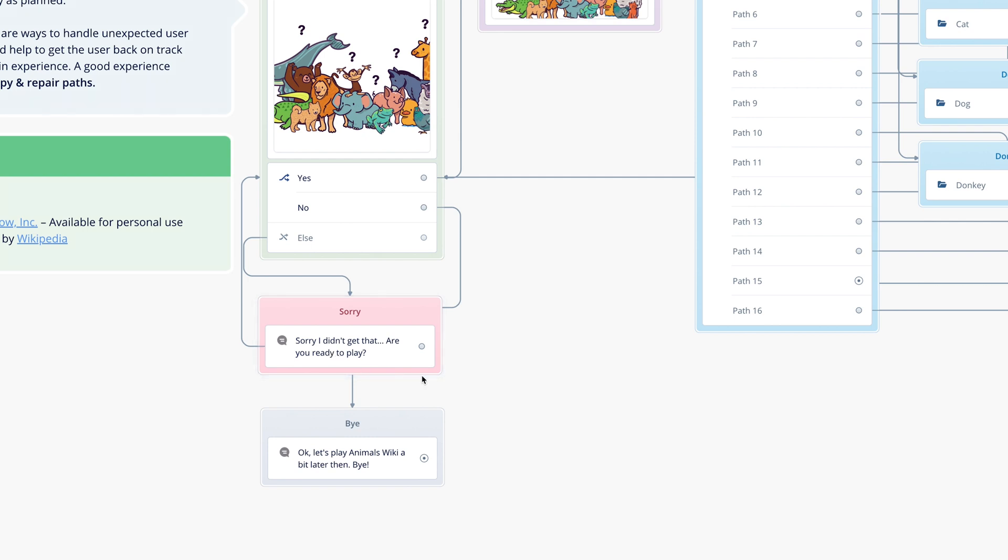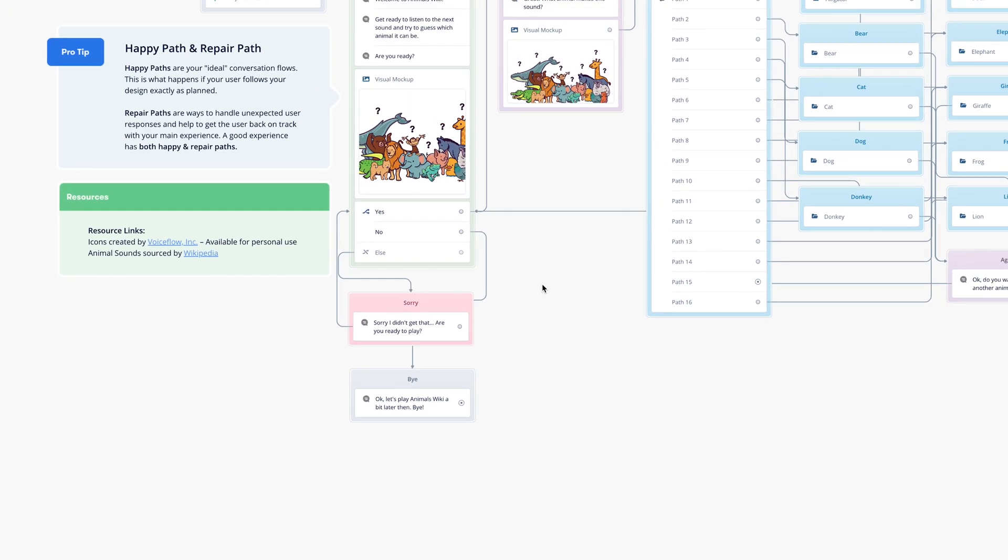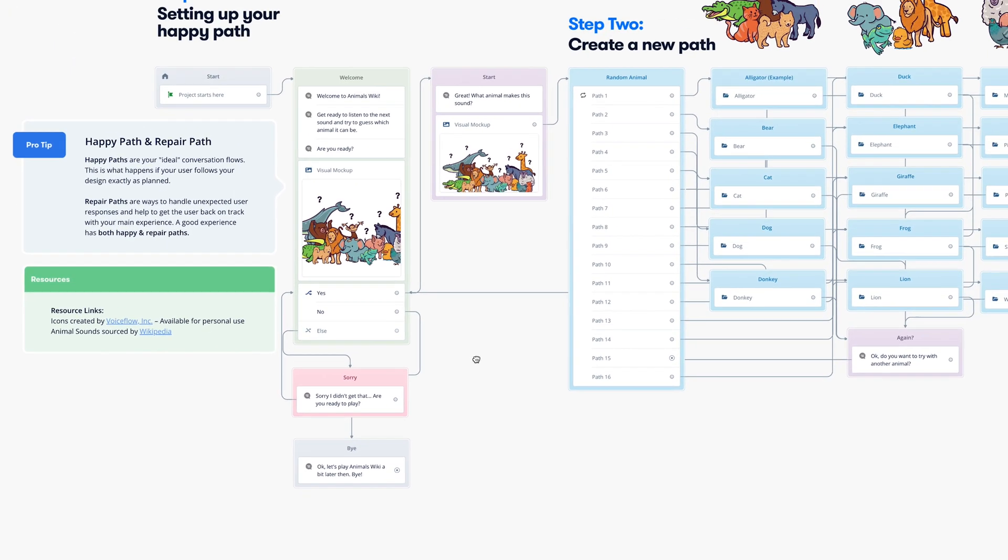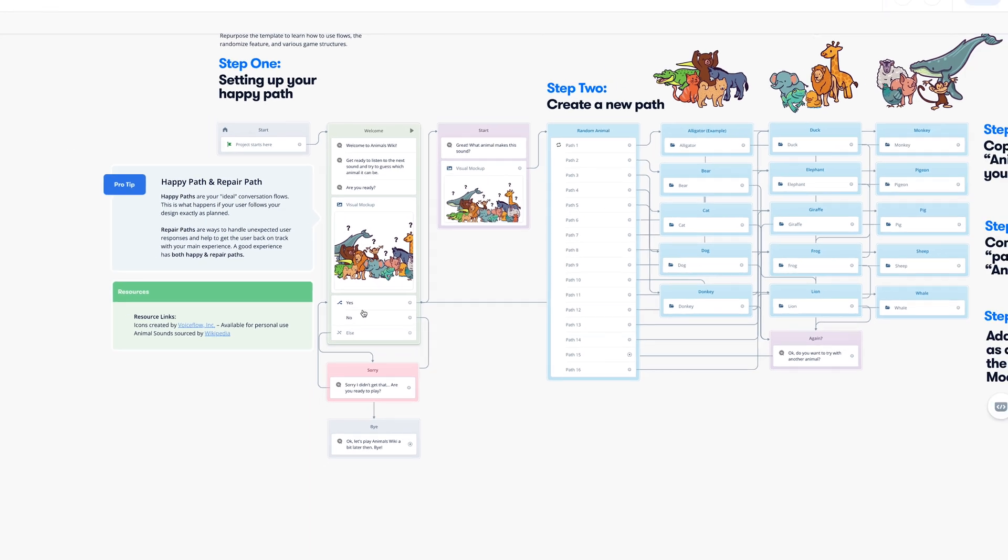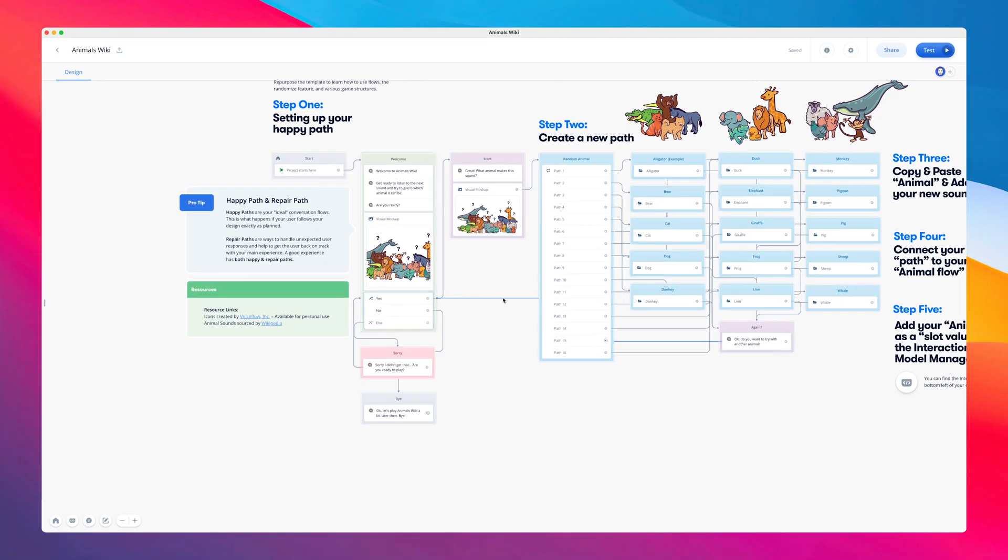The repair path handles unexpected user responses, and works to get the user back on track. Over here, you can see our happy path. In this experience, the happy path allows the user to play the game for as long or as little as they like.